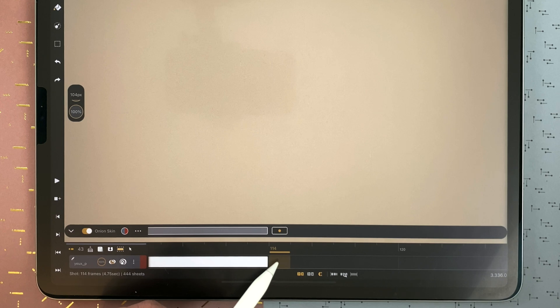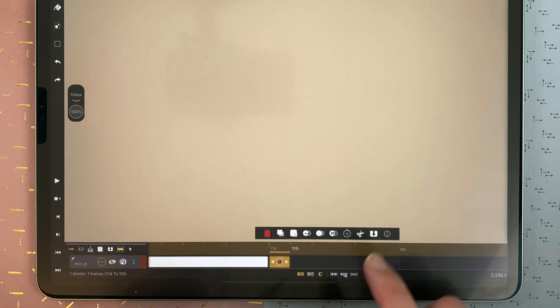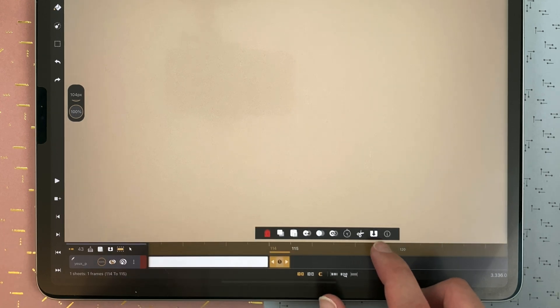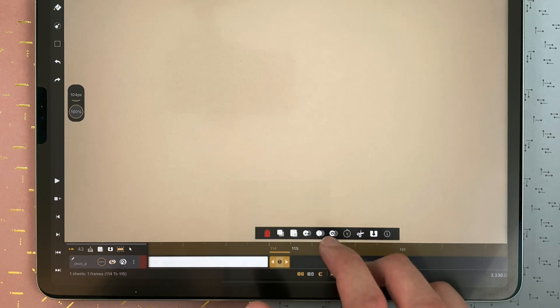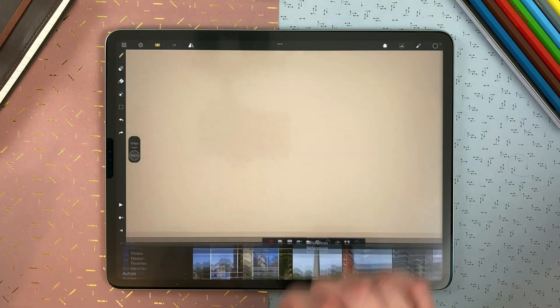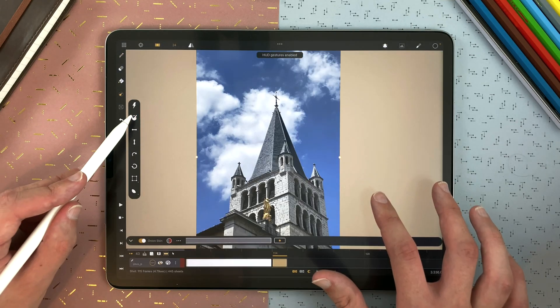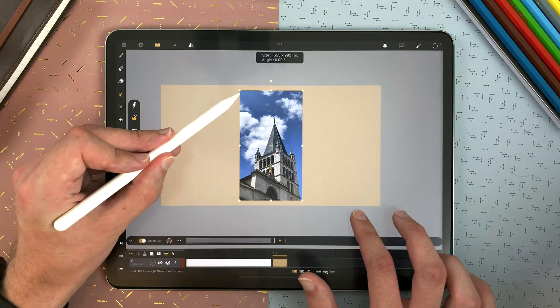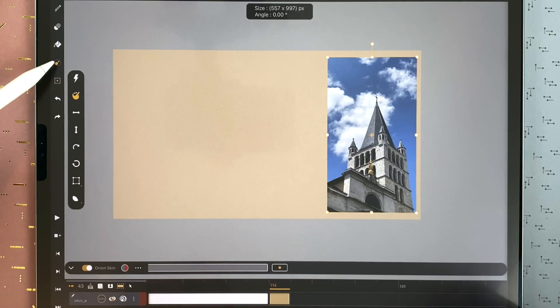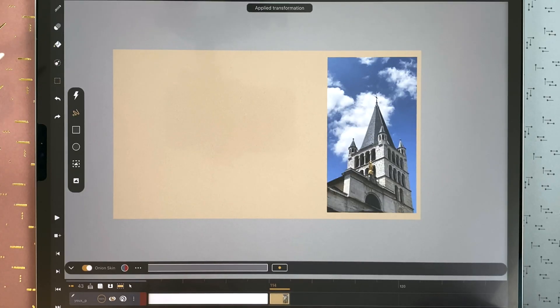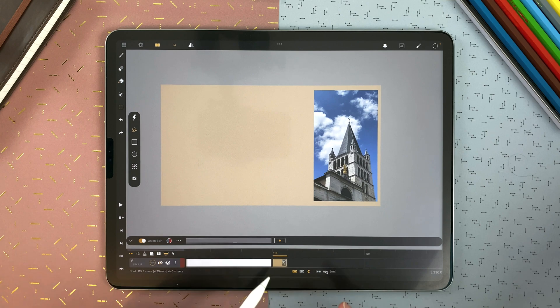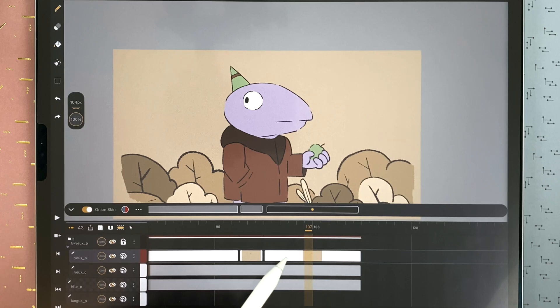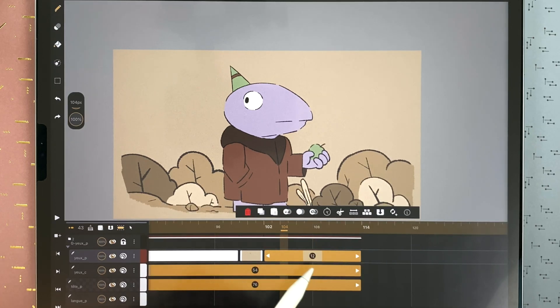You can also double tap to create a new sheet. And then, tap on import. Import a photo here. And then, transform it before applying. And that way, you can import images directly inside a drawing sheet.